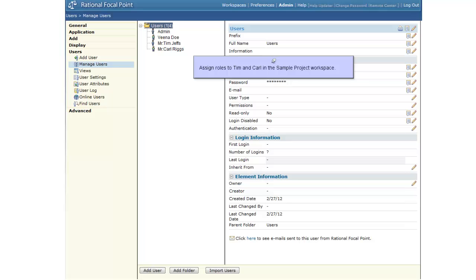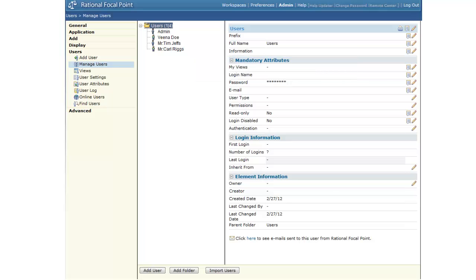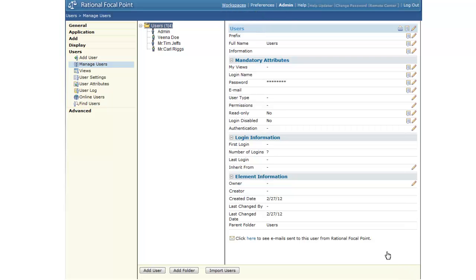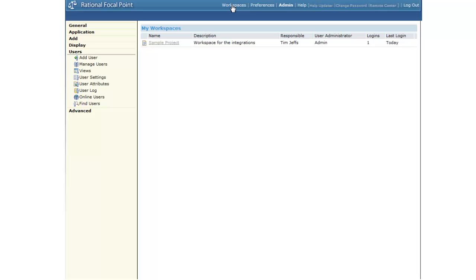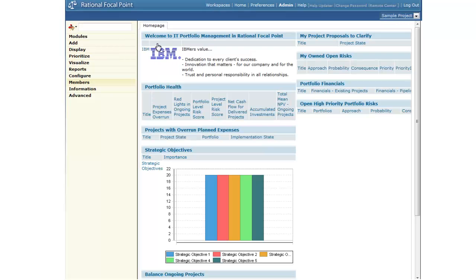The IT Portfolio Workspace Template already has predefined roles for the members of the workspace. We'll assign the role of PMO to Carl and assign Tim the role of the steering committee member.